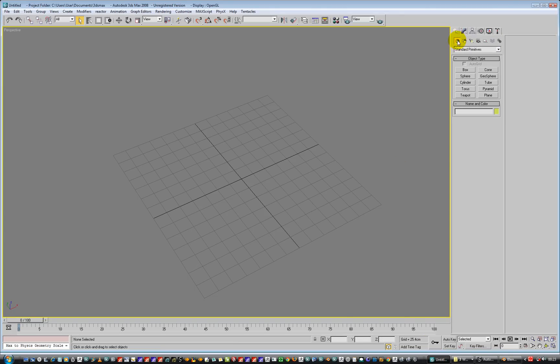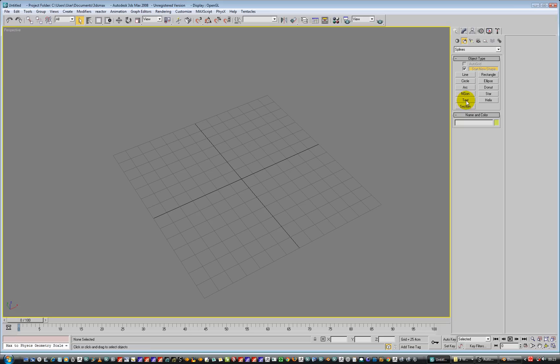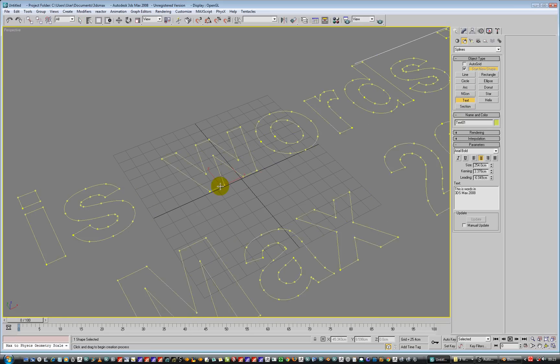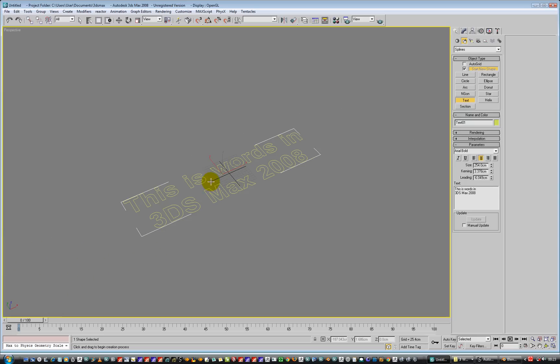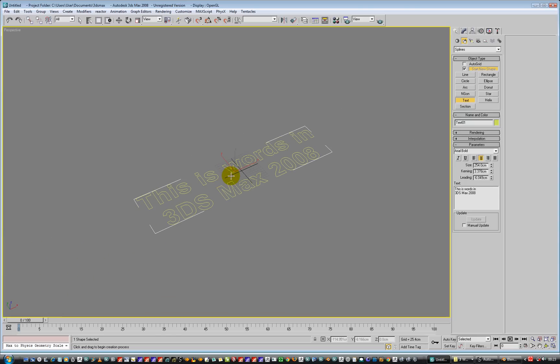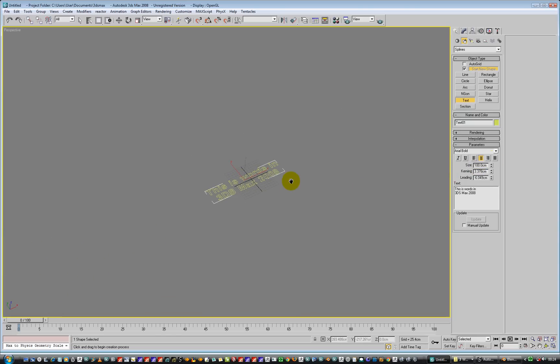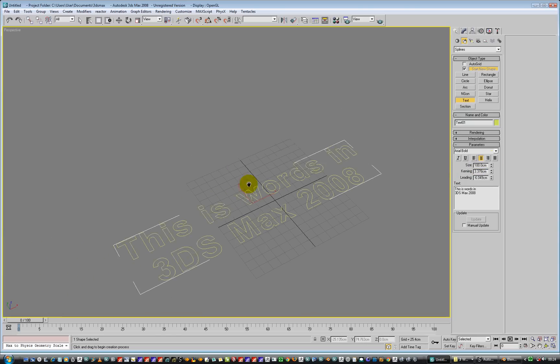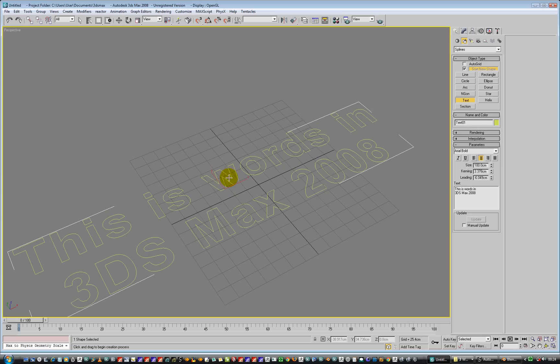So, creation menu, not 3D, 2D text, click and drag. There we go. And we're going to make this overall size is 100. OK, that's better. Right, there we go.